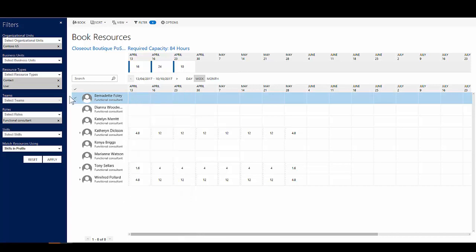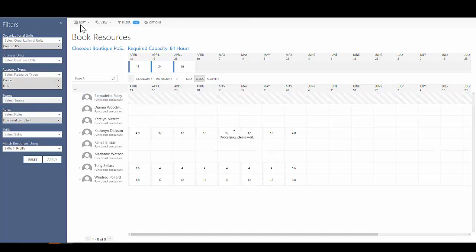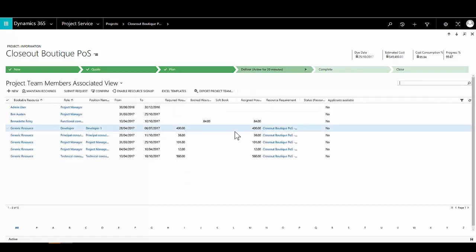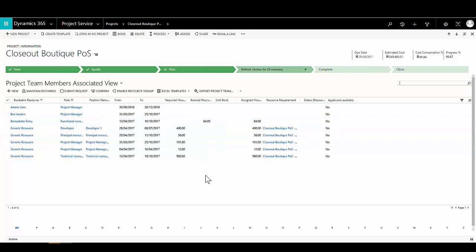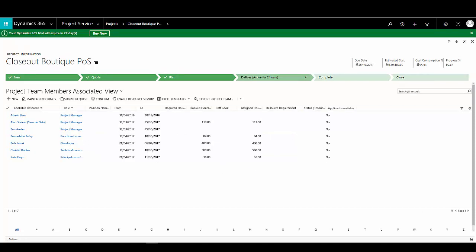In this case, Bernadette has availability, so we'll select her as a resource and click the book button. CRM will complete the booking and provide a notification. We're taken back to the project team members view where, instead of a generic resource for our functional consultant requirement, we can see Bernadette booked for the full required hours. For the remaining resources, we can either continue making hard bookings for specific individuals, or use the Submit Request button to submit a resourcing request to our central resourcing team, who will find the appropriate person and make the booking on our behalf.